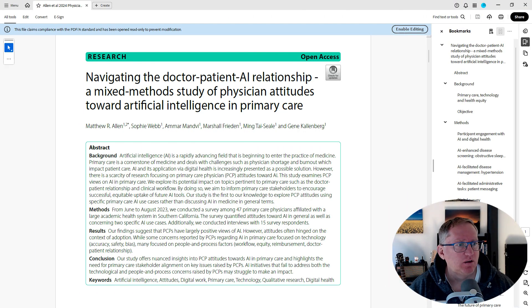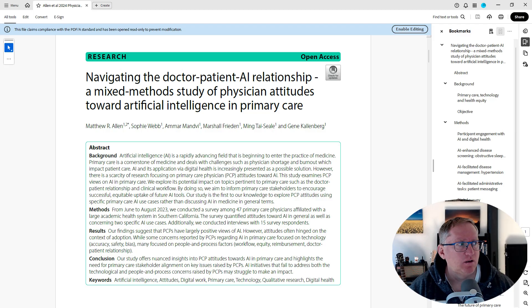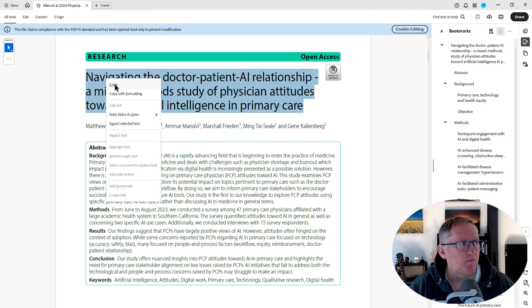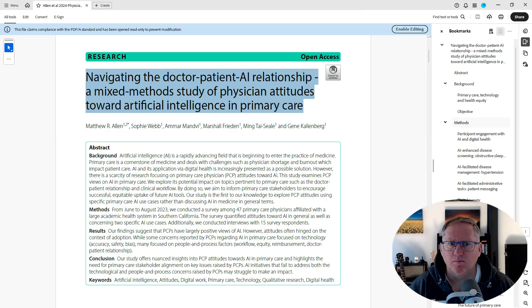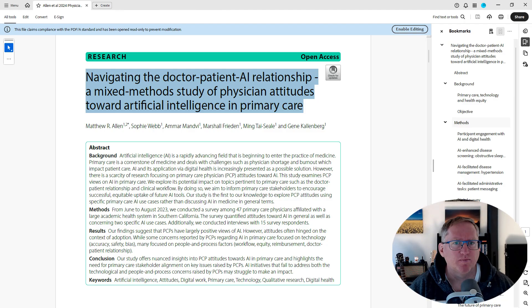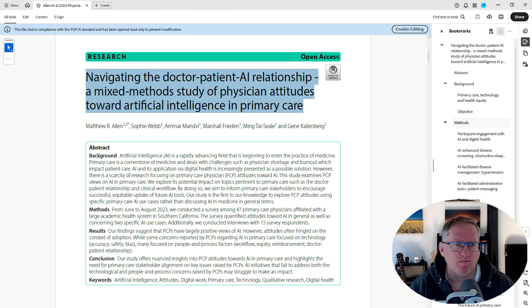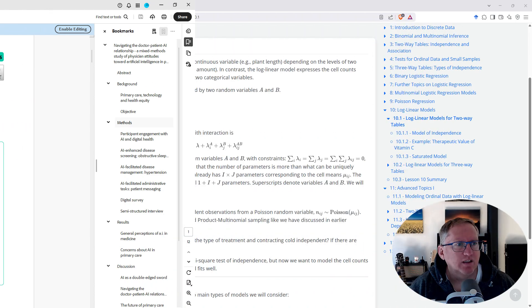Can you discuss a study that explores primary care physicians' attitudes towards the use of artificial intelligence in their field? This study, conducted from June to August 2023, involved surveying 47 physicians in Southern California. The results show that while physicians largely view AI positively, there are concerns about accuracy, bias, workflow, and doctor-patient relationships. The study highlights the need for initiatives to address both technological and people-related concerns in the adoption of AI in primary care.